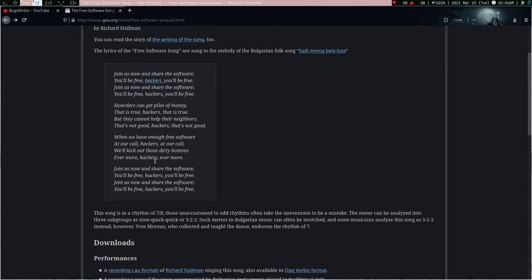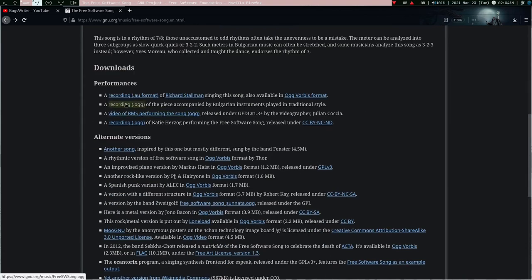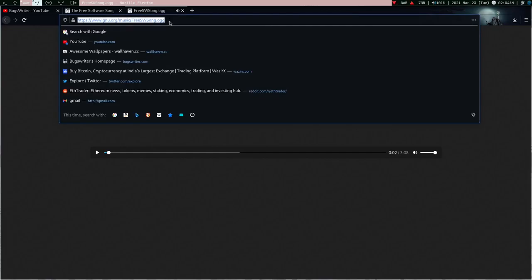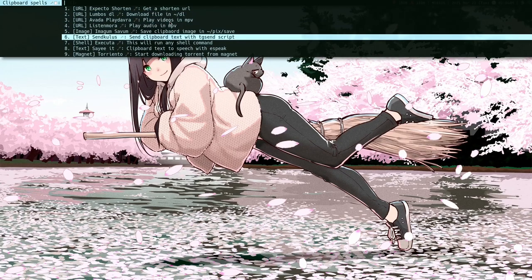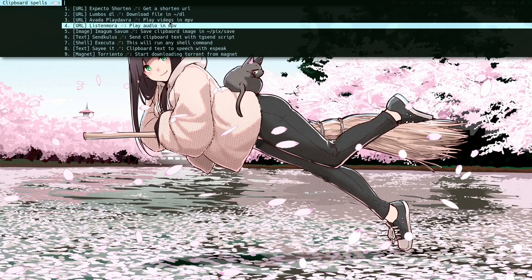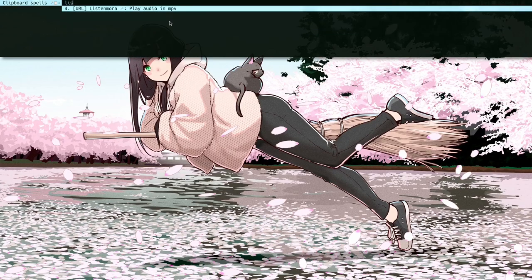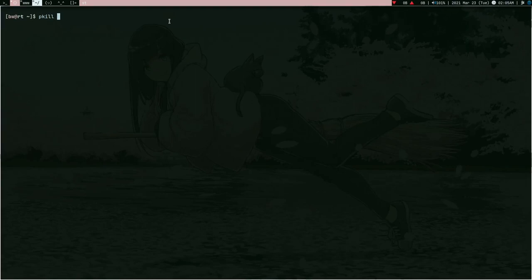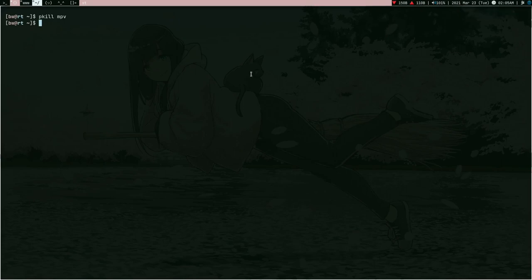Let me show you some more cool spells. For example, you are browsing some website and come across a link to an audio file. You can copy this link, press Super+C, and there is the spell 'listen mora', which is going to play that audio in mpv. Let's do this and see how it works. How cool is that — you can play audio directly in mpv instead of downloading it.